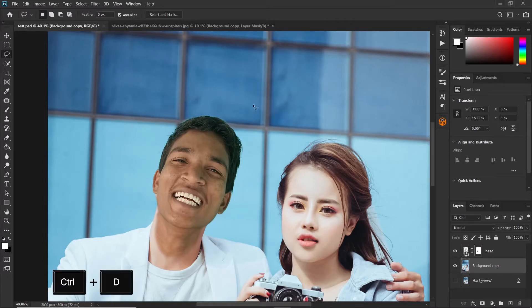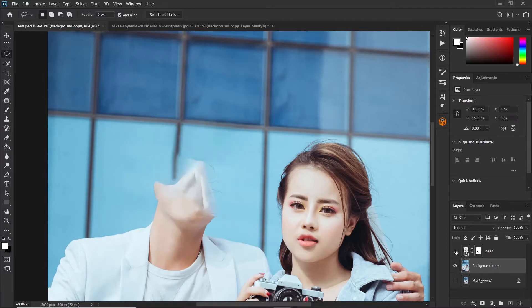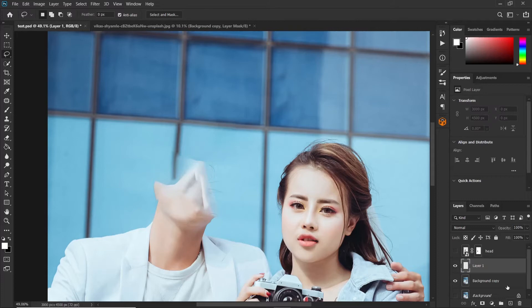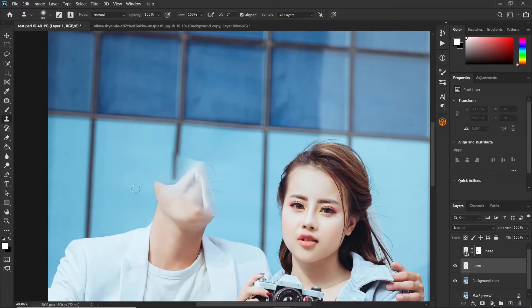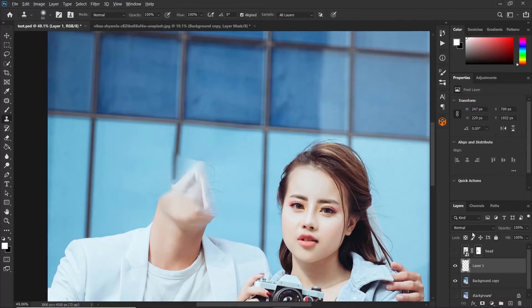Press Ctrl+D to deselect and turn off the head layer. You can see we don't have much to improve here. To finish up the rest, click the new layers icon and create a new layer, then grab the clone stamp. Make sure you're sampling from all layers, then press Alt to sample and remove the unwanted areas. There's actually no need to waste time removing this because it's covered by the head layer.